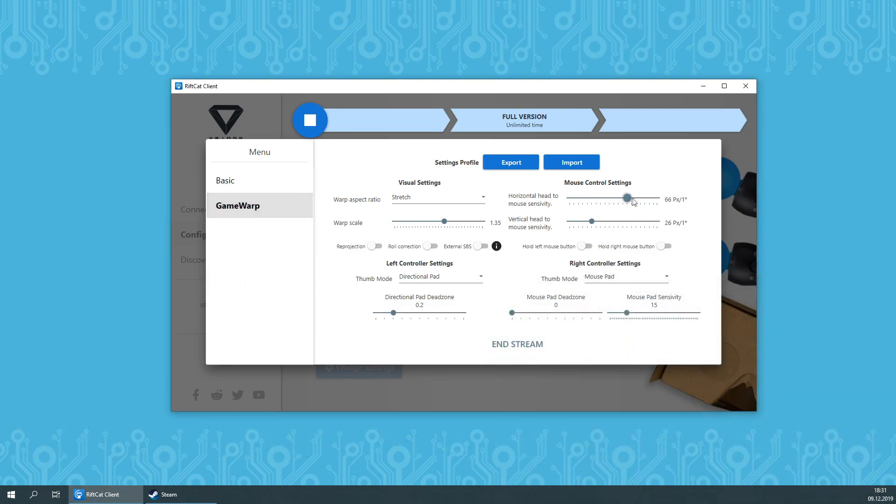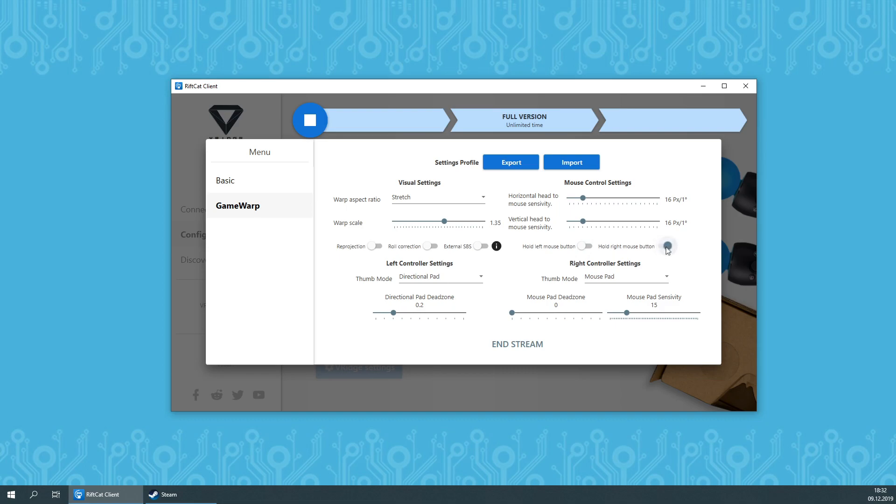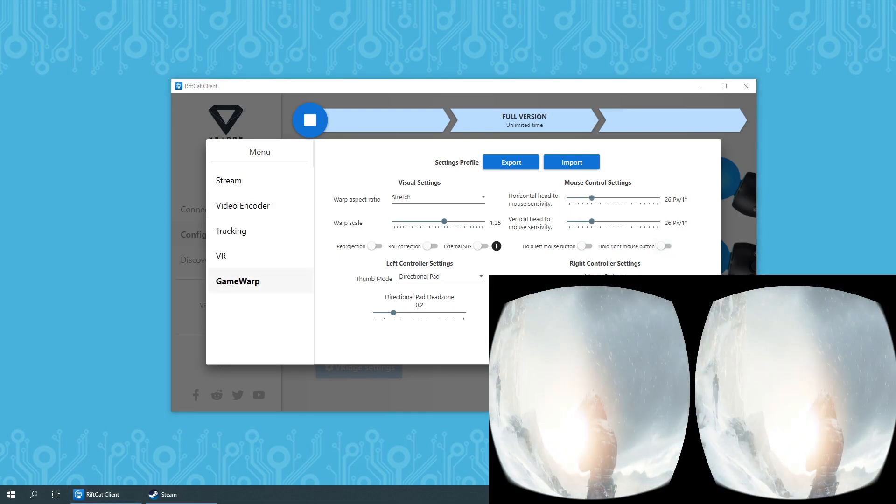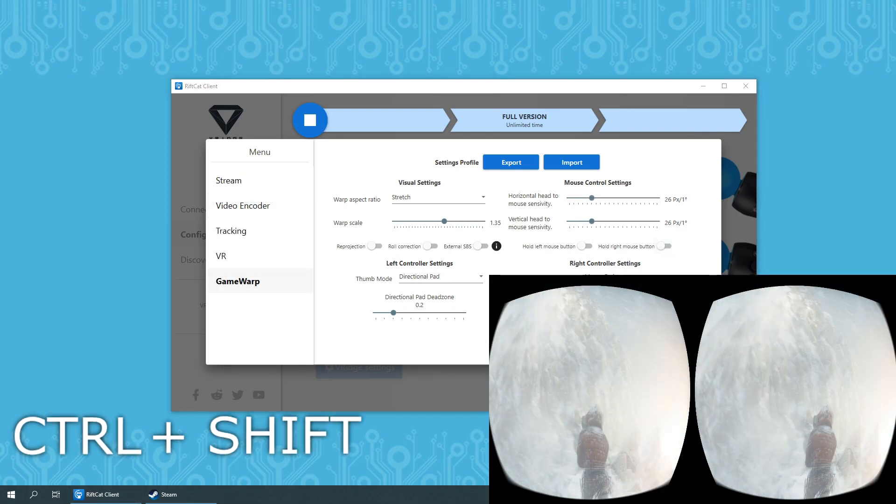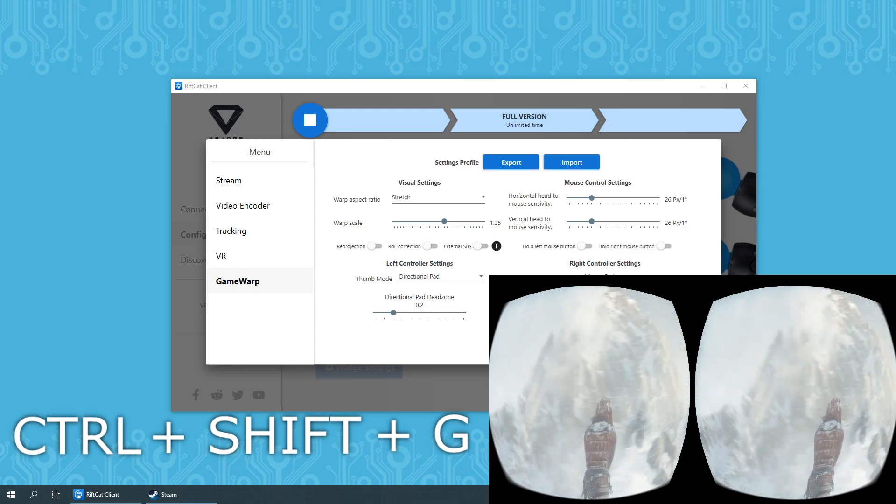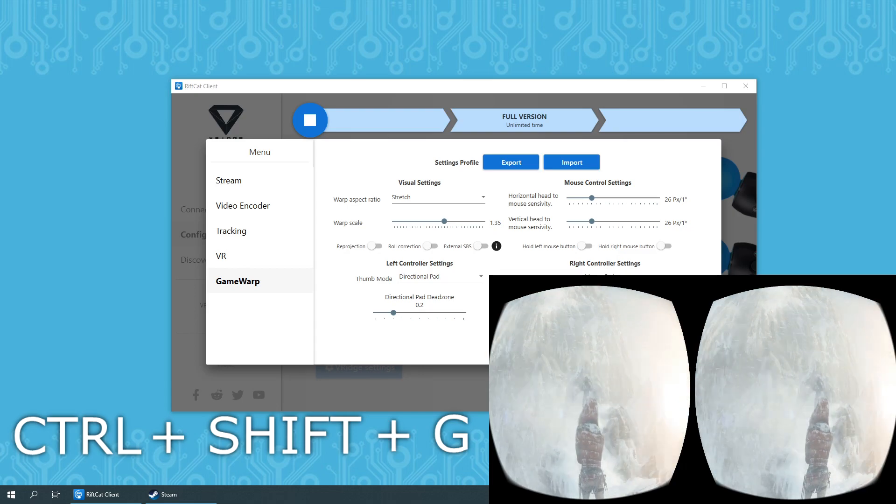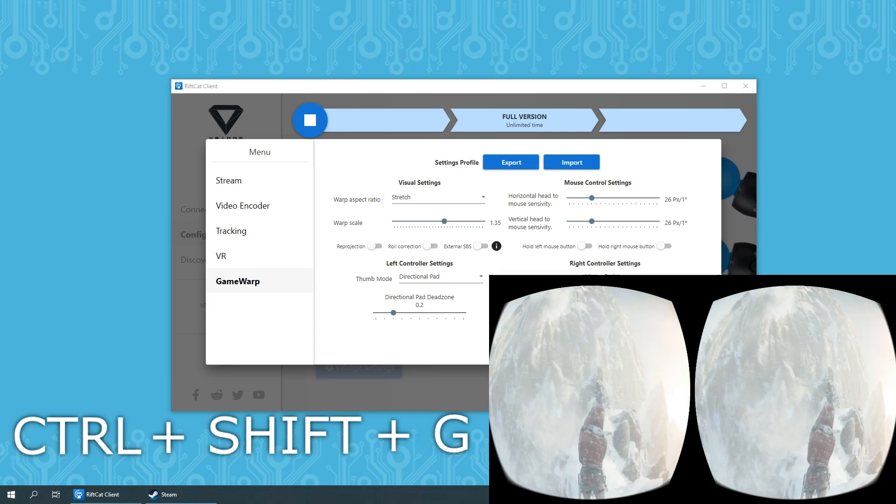You will be able to adjust the sensitivity of your mouse in relation to your head using sliders. There is also an option to hold left and right mouse buttons as some games require holding it to rotate the camera. Press the Ctrl Shift G key combination again to stop input simulation.